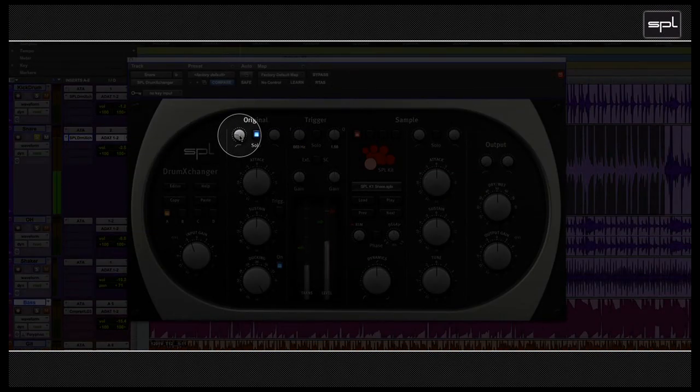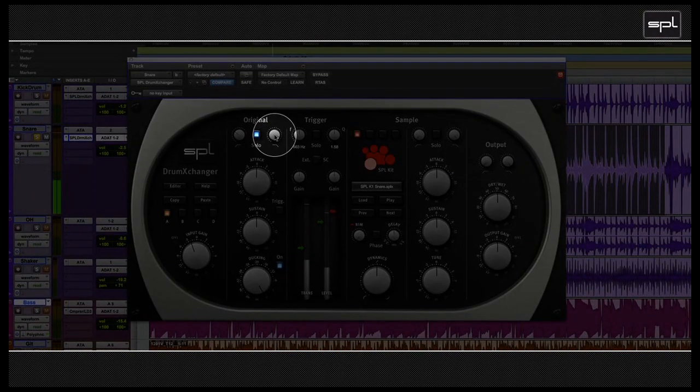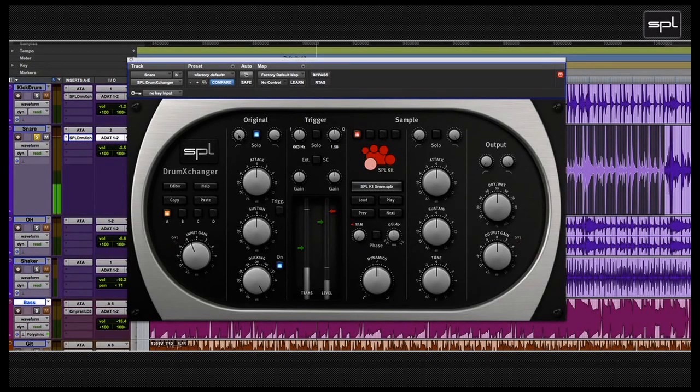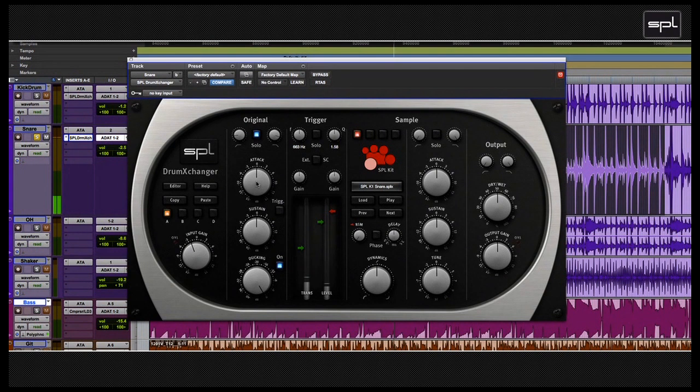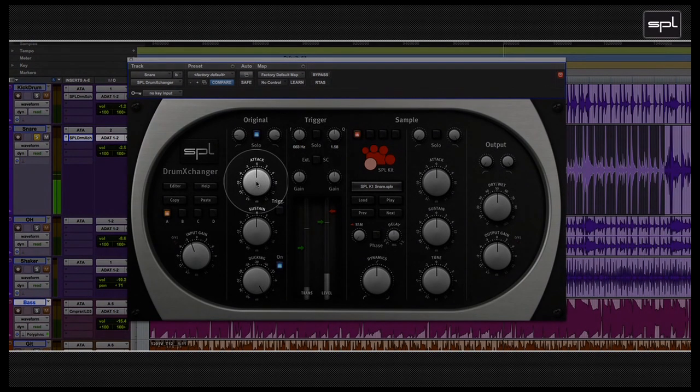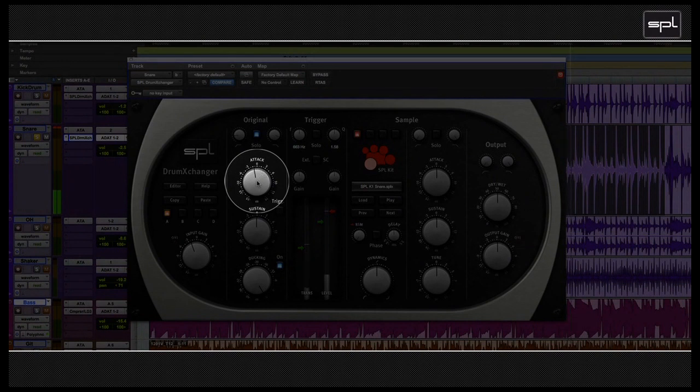With the transient designer below, you can shape the original sound. You can add attack, take attack away, and do the same with the sustain. You can add some, and of course take an attack away.